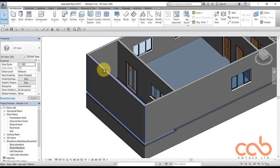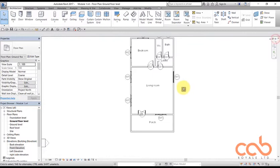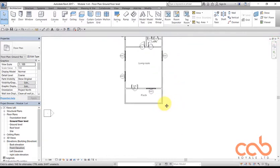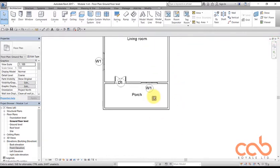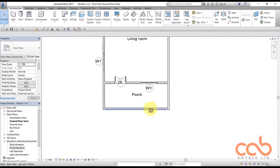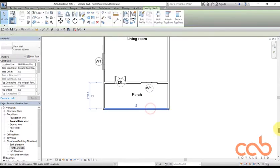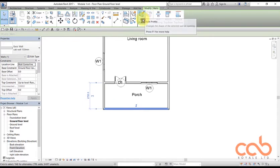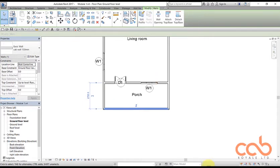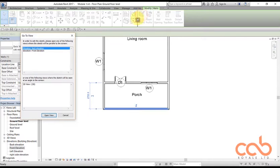Let's move straight into it and then you get me clearly. So to edit a profile of the wall, first select the wall. Immediately you select the wall, you have the option to edit the profile of the wall, so you click edit profile.